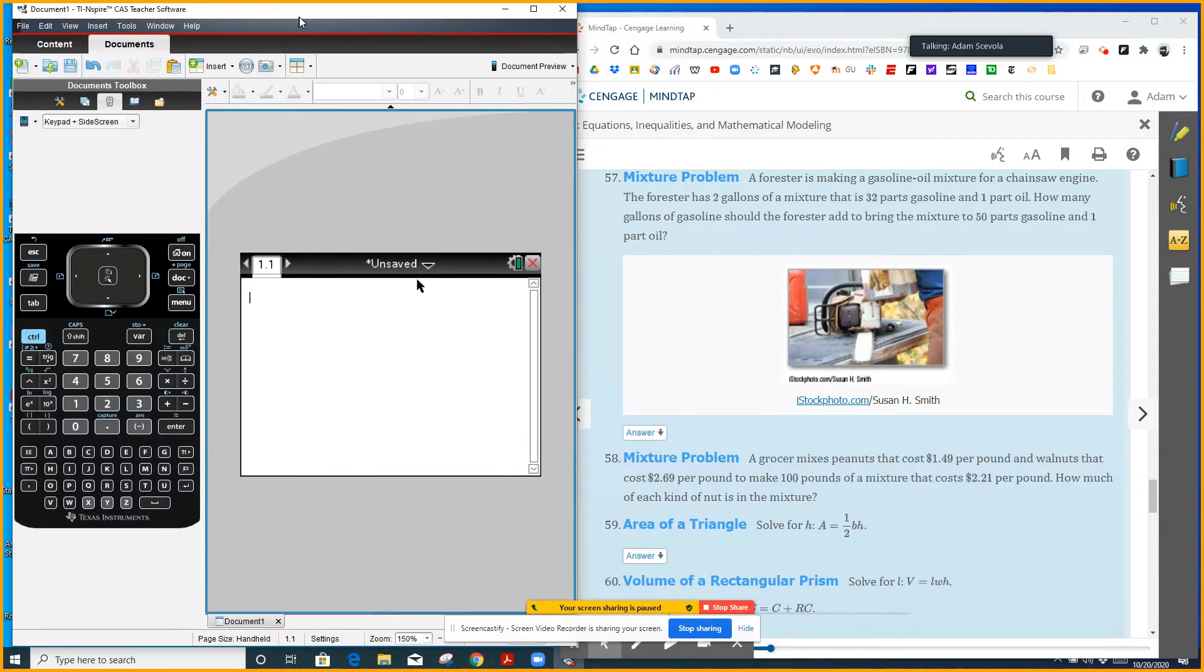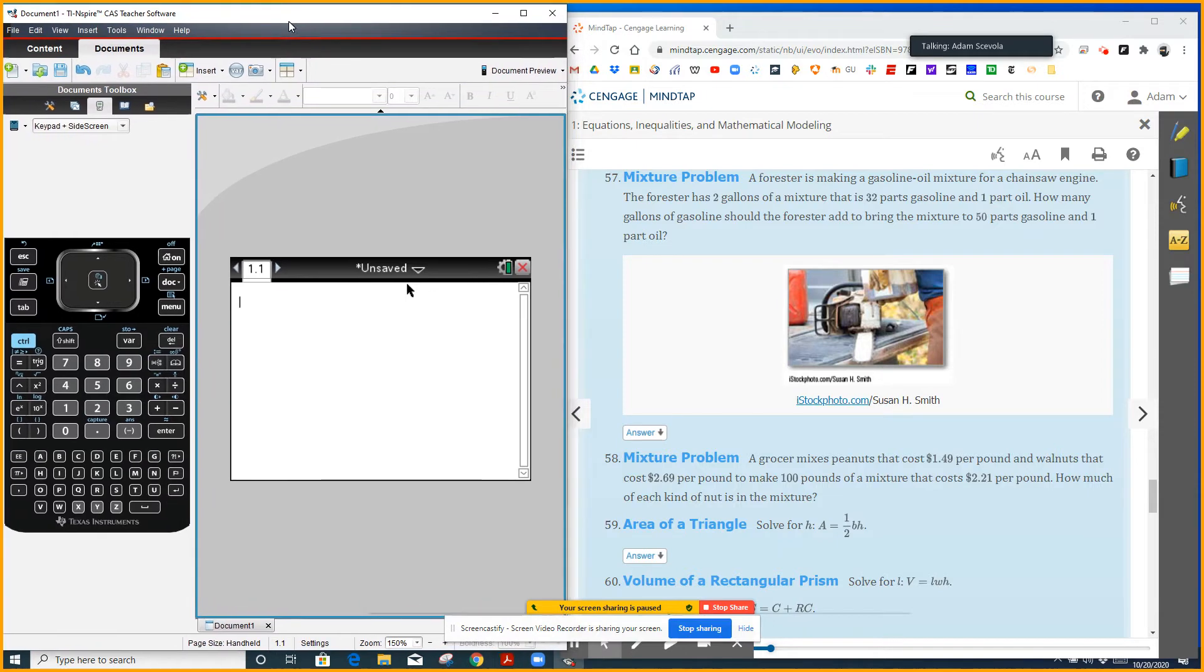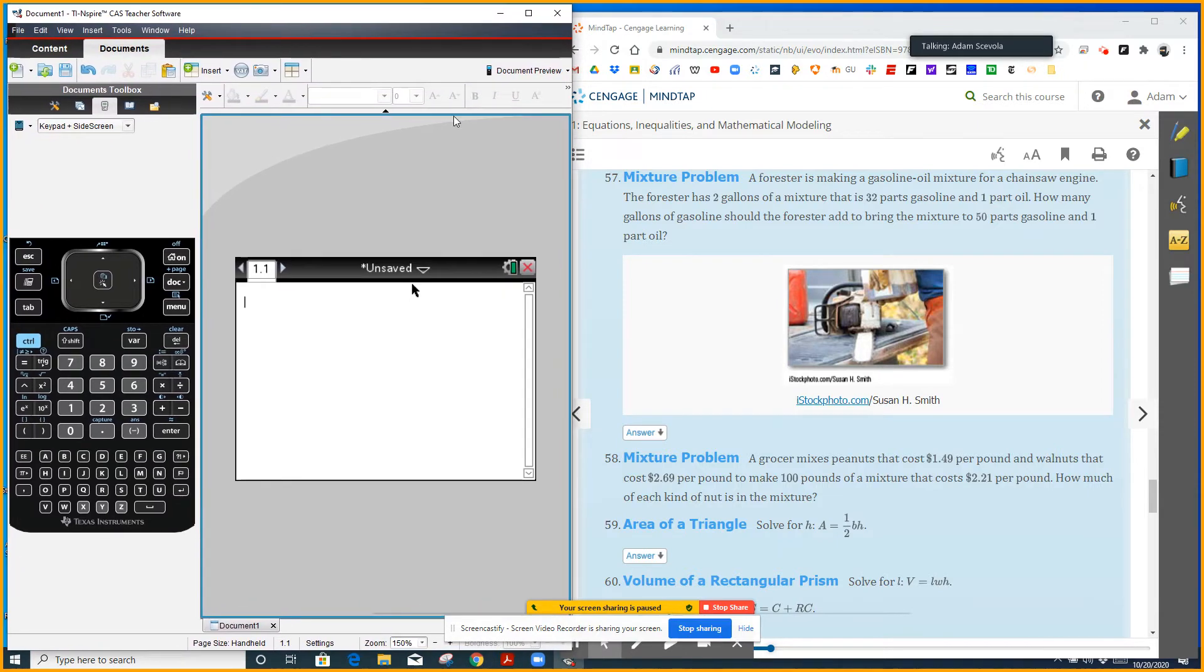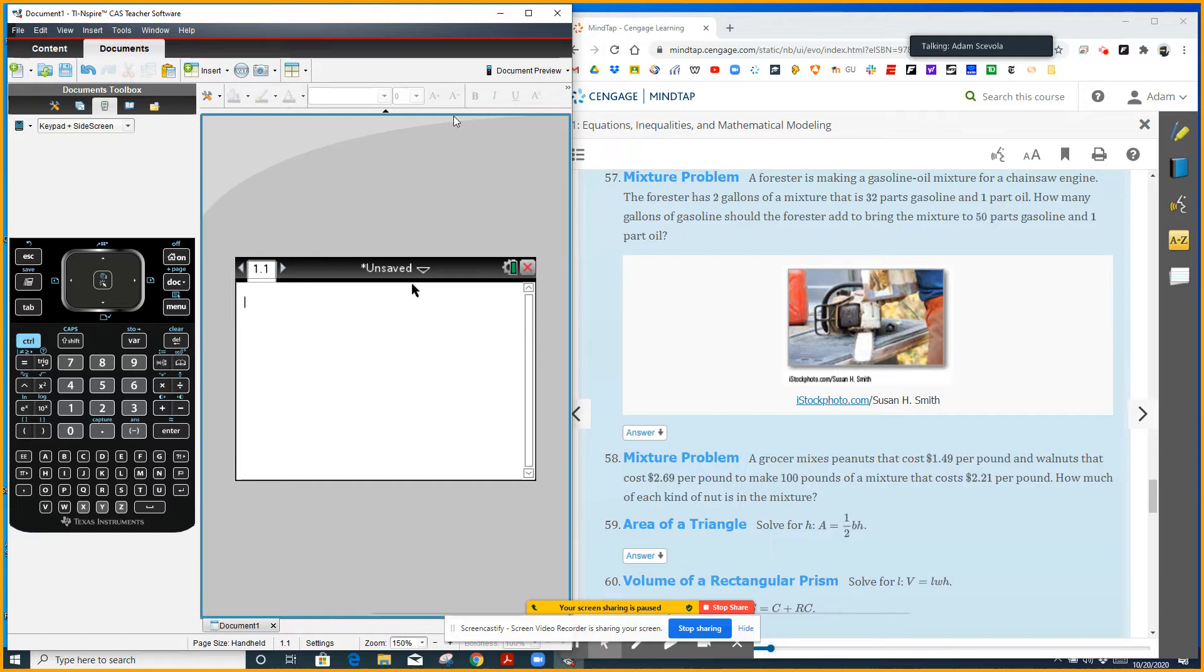So it says a forester is making a gasoline-oil mixture for a chainsaw engine. The forester has two gallons of a mixture that is 32 parts gasoline and one part oil. That's what he currently has. How many gallons of gasoline should the forester add to bring the mixture to 50 parts gasoline, one part oil?